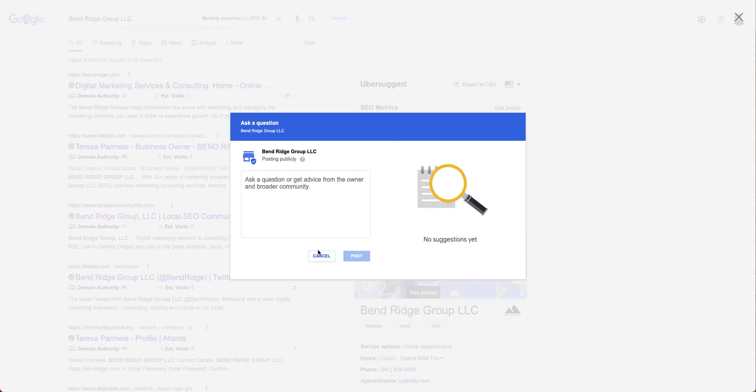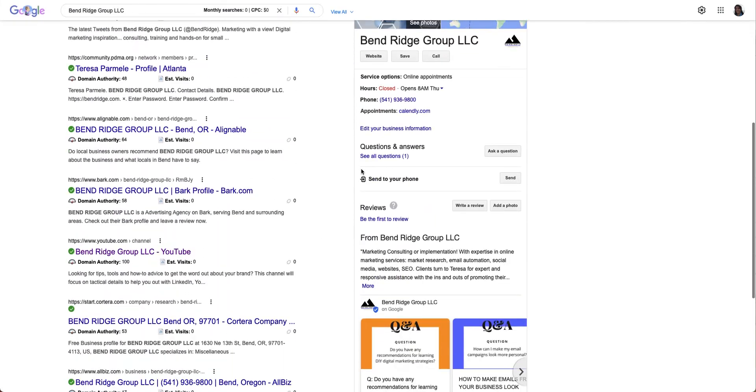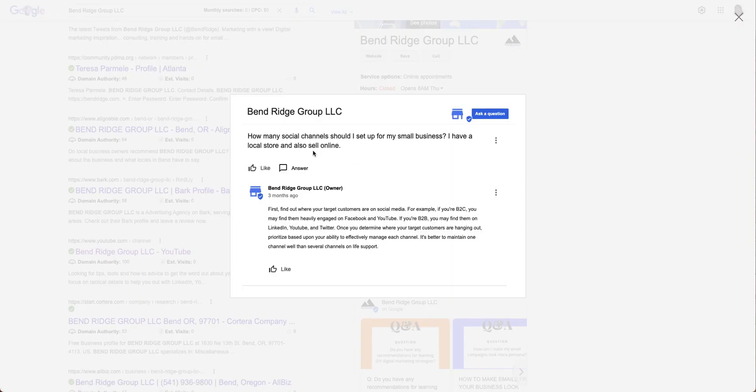Write down one of the questions and then you'll get a notice to answer it. That will look like this when you're done. I asked this question and then I answered it. These are common questions for my business.